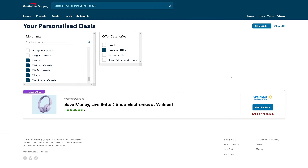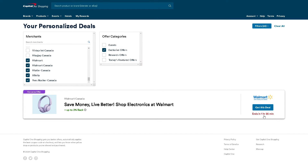Here you can see the filters you can check, especially if they offer exclusive ones. You can get a deal that still ends in one hour and 35 minutes from the time you checked it.